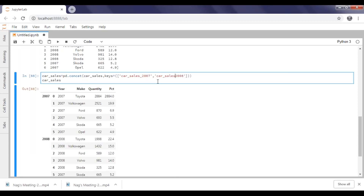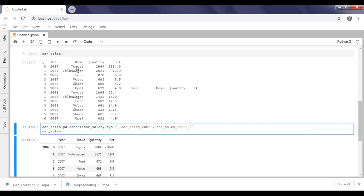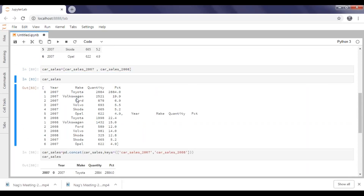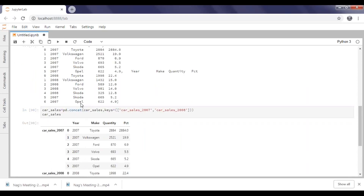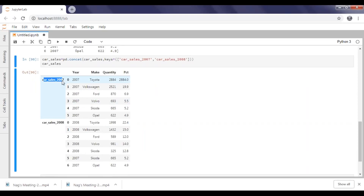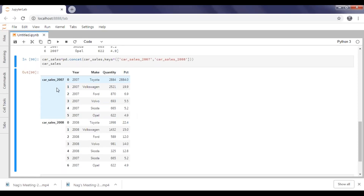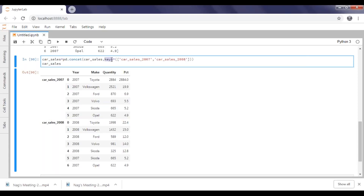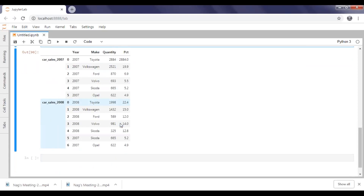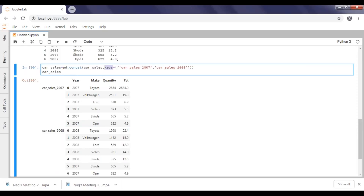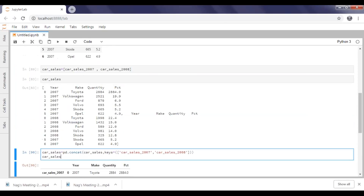Now if you execute this, you can see it indicates exactly which particular data came from which particular dataset. Whatever name you want, you can use it as an index and pass those names to the keys parameter. In this way we can apply keys for the union all.